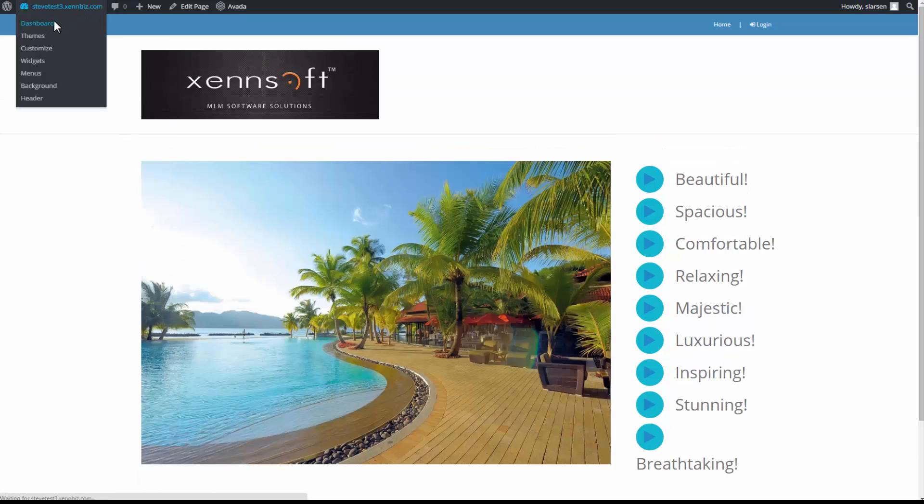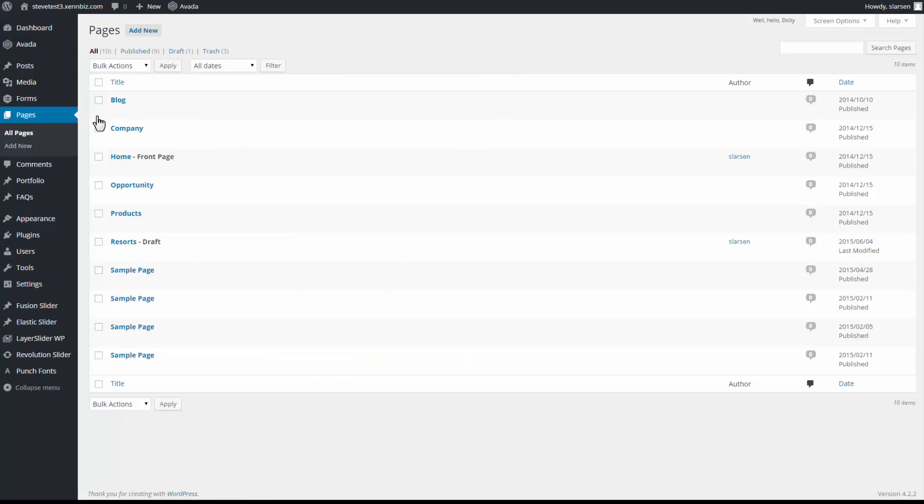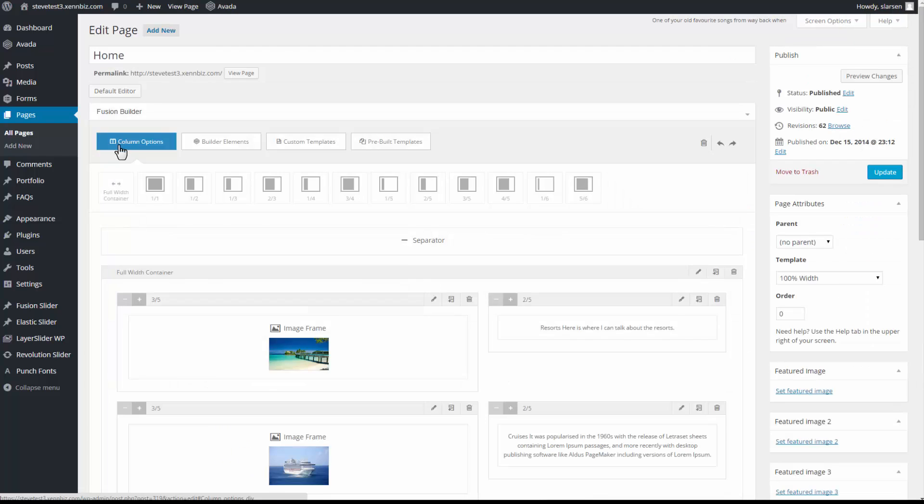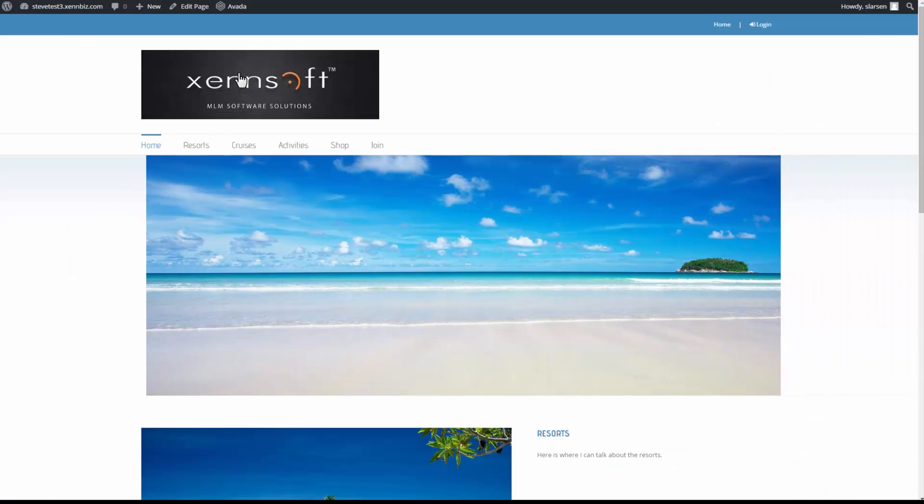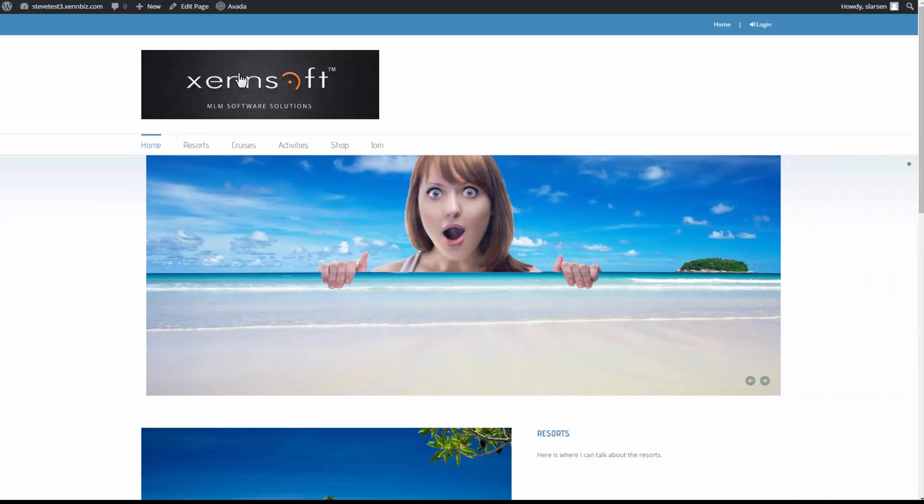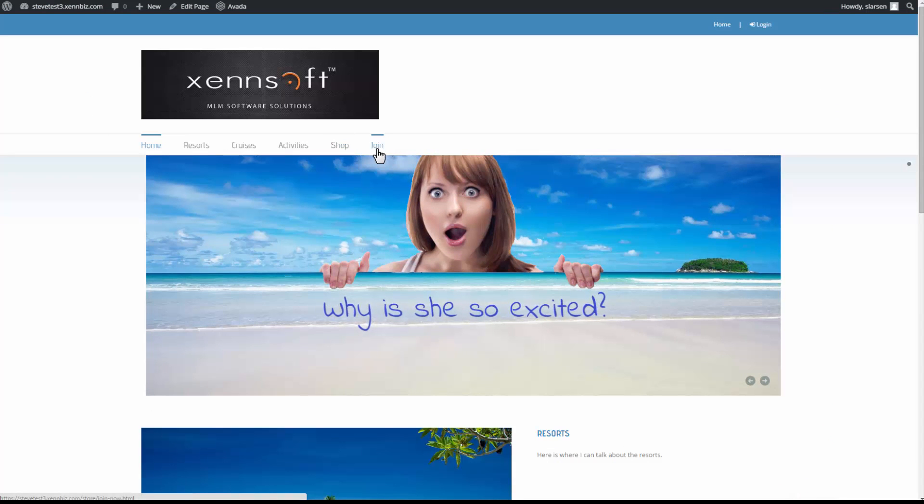Go back to my dashboard. Under pages. All pages. Here I have my resorts draft that I'm working on. But I want to go to the home page. View page. And I'd like the join now to take me to the same page as the join tab does here. So I'll click on this.